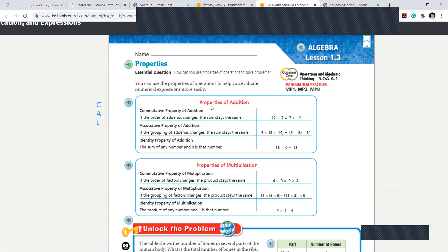These all properties are of addition. First one: commutative property of addition. Second one: associative — associative means somebody coming in between us — associative property of addition. And I is identity property of addition.